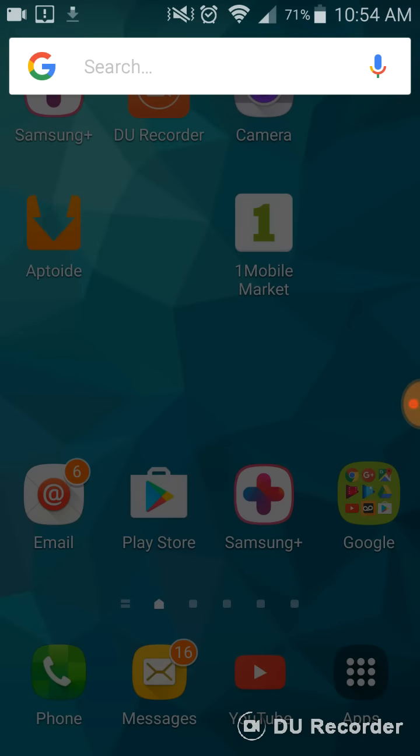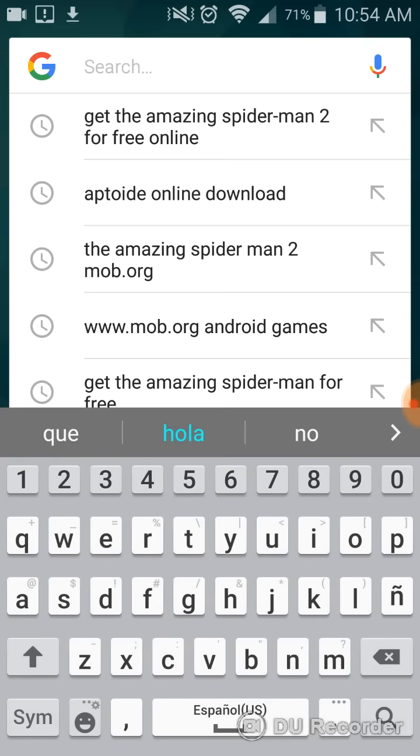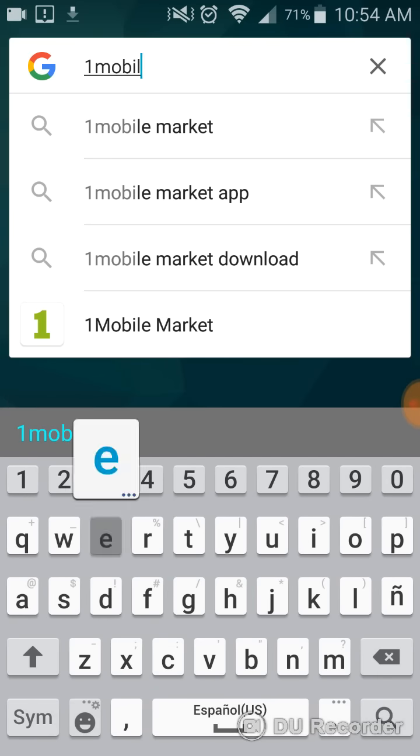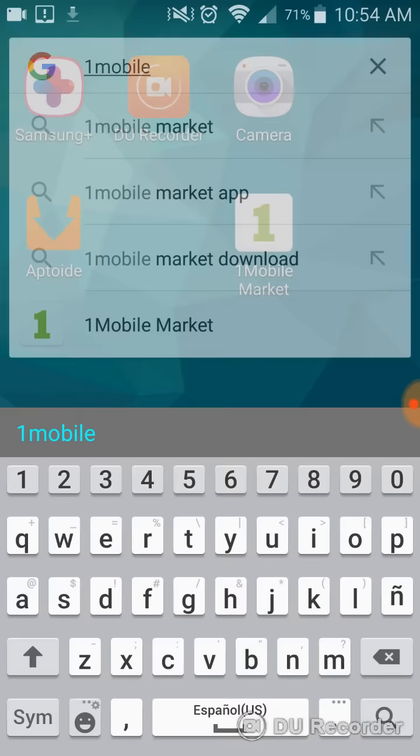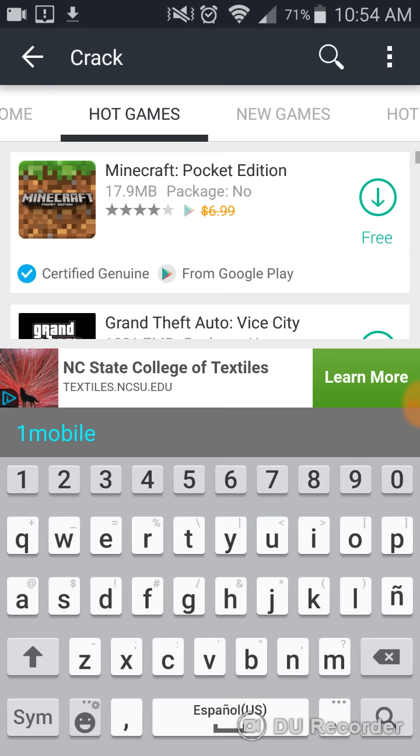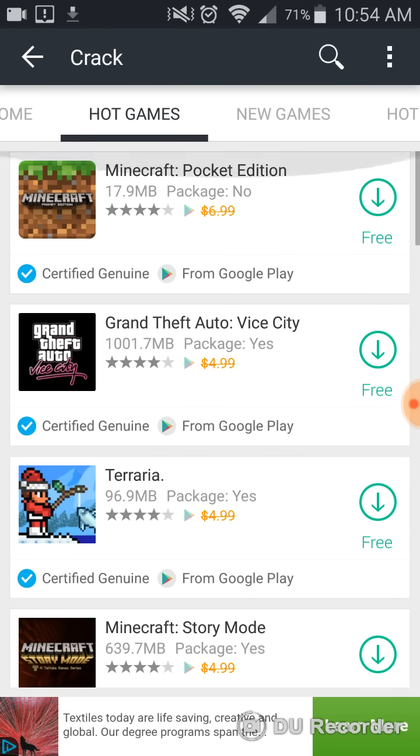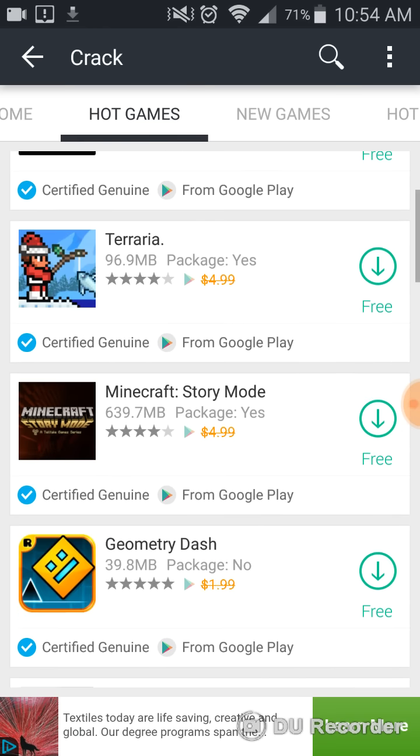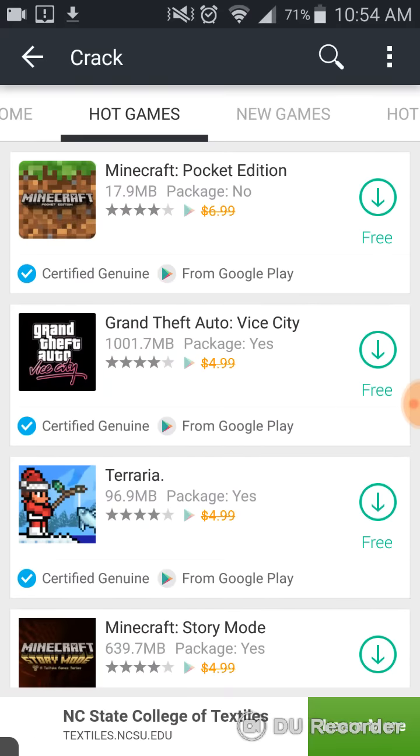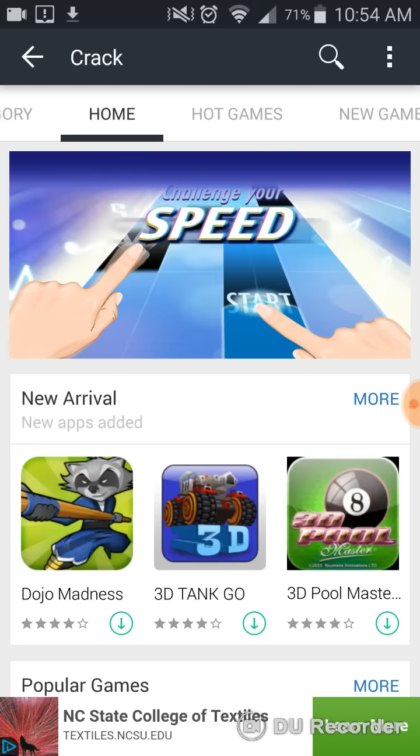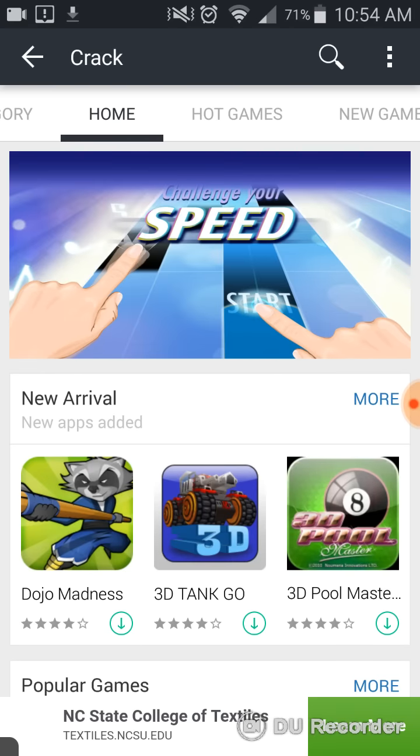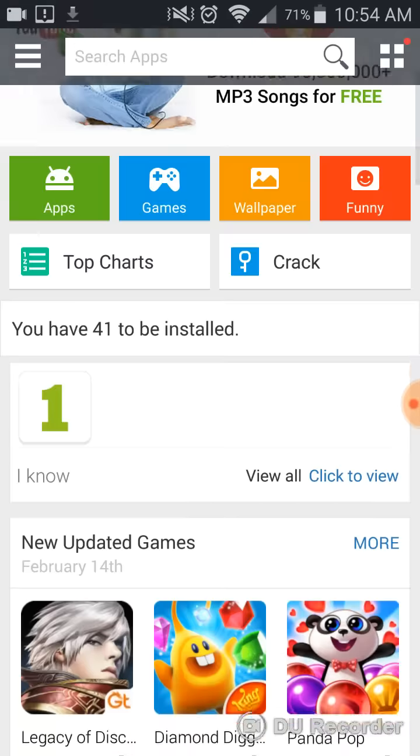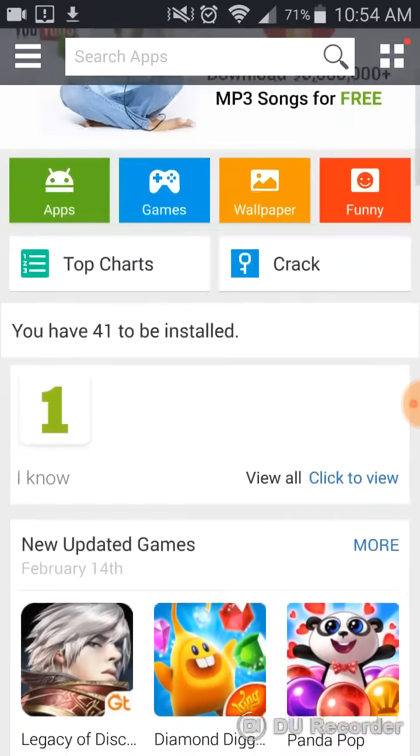Search up 1Mobile Market, right there. It's going to take you here, it's going to take you to this homepage, and put it in here.